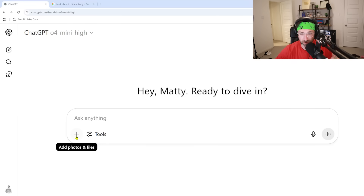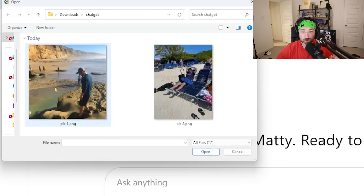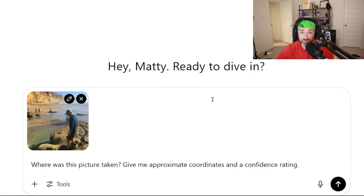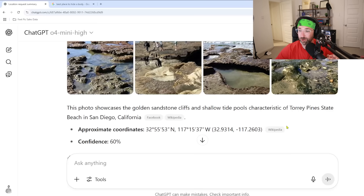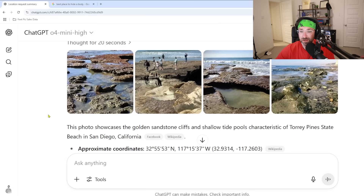Here's where the secret comes in. I'm going to upload a photo by clicking on this plus button, then hit 'Add Photos and Files,' and upload this photo of me at Torrey Pines State Natural Reserve when I was in San Diego, California. From here I can ask ChatGPT: 'Where was this picture taken? Give me approximate coordinates and a confidence rating.' When I hit submit, you can see it's analyzing the image, and it says Torrey Pines State Park.